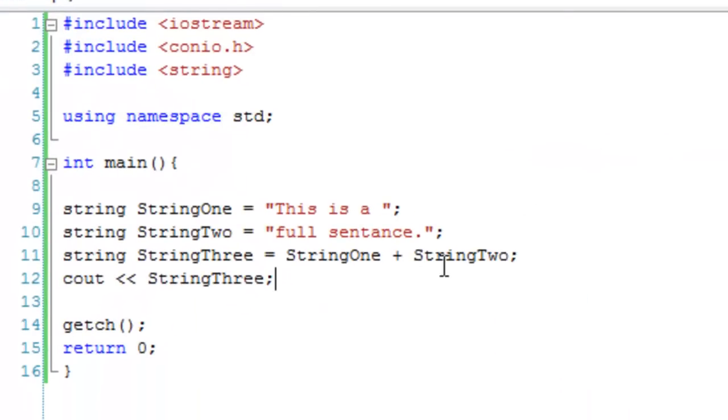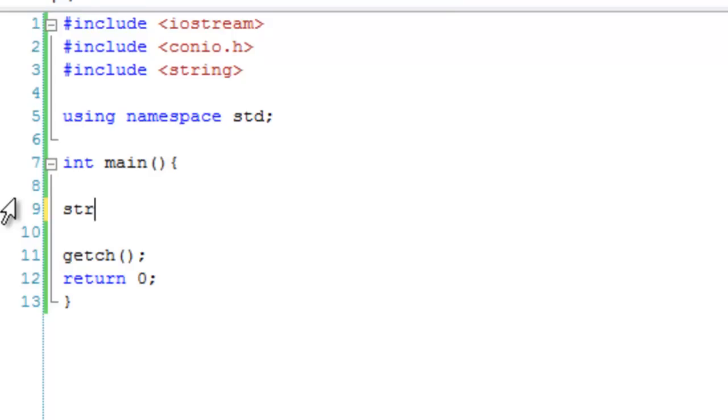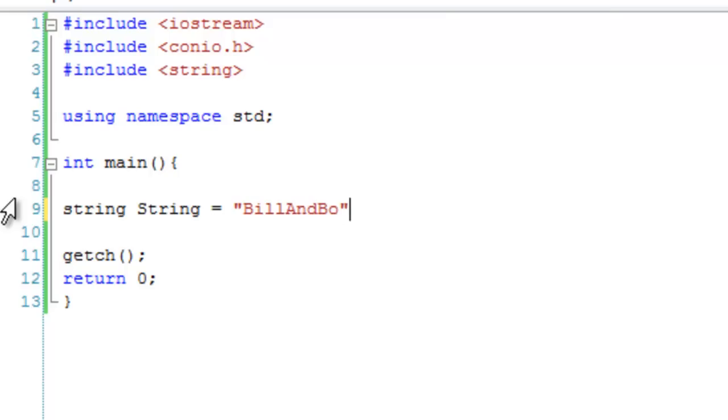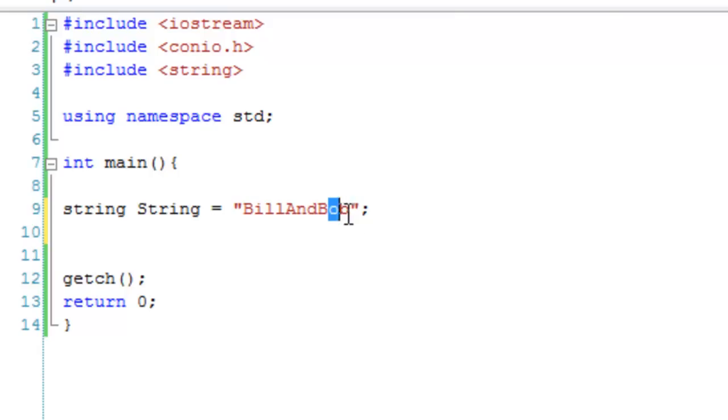Our second method is using .length(). For example, we have a string equals 'Bill and Bob'. We're going to find how many characters are in Bill and Bob. Let's count: 1, 2, 3, 4, 5, 6, 7, 8, 9, 10. So there are 10 characters, but most of the time we don't want to go counting these.